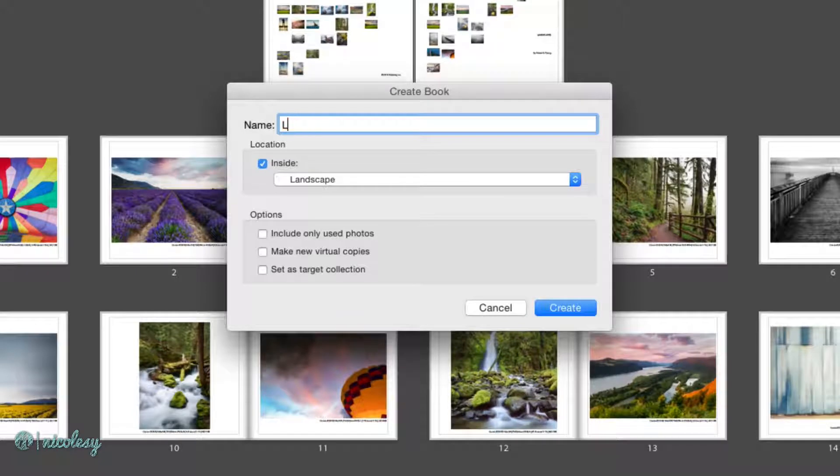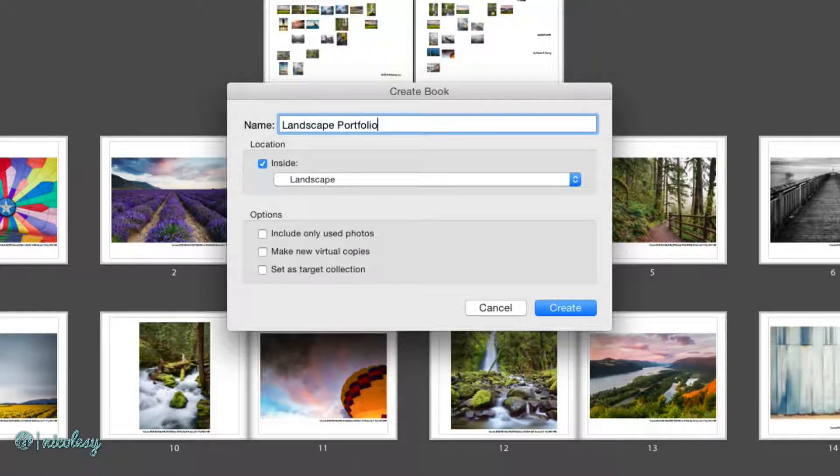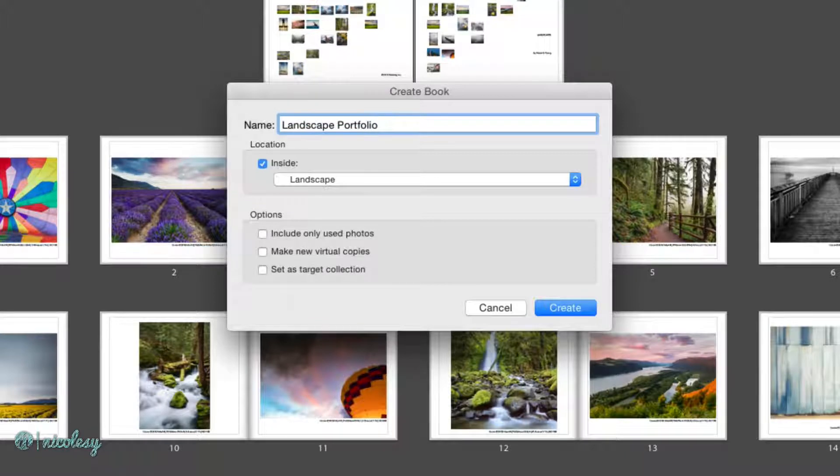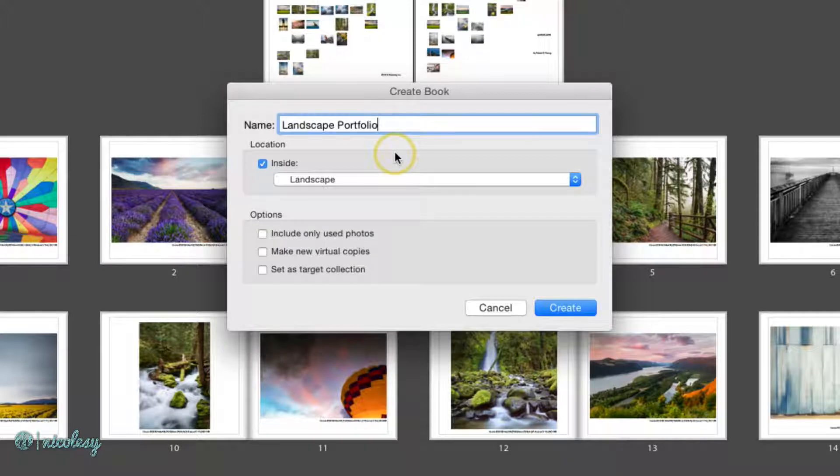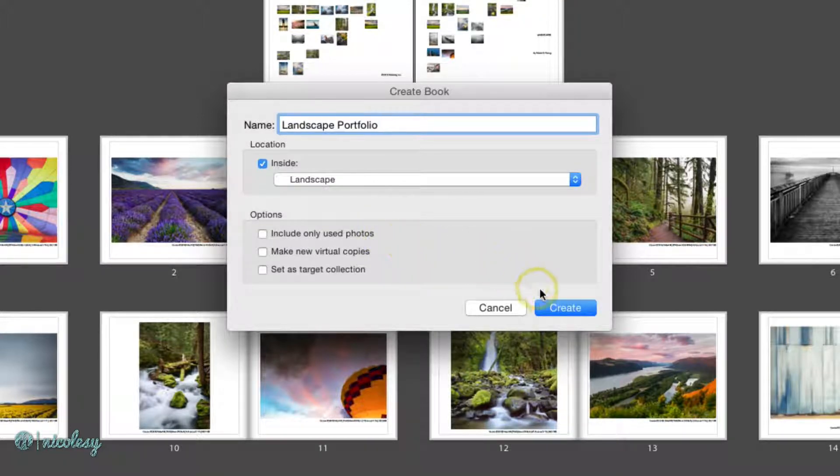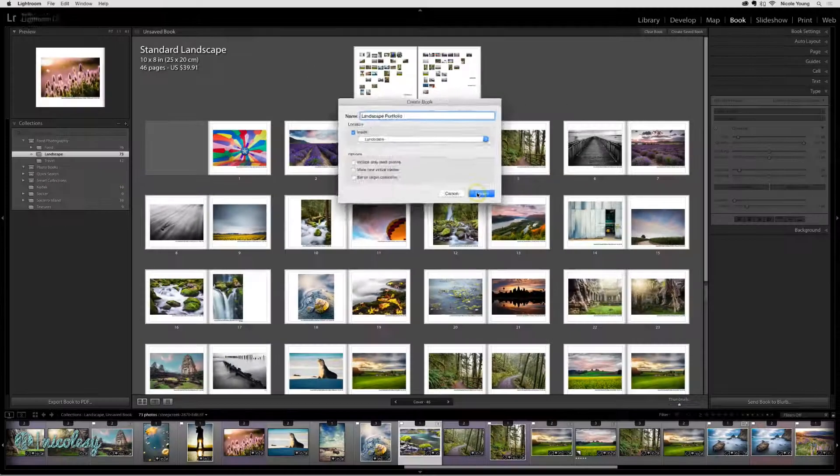Just give your book a name and choose a location. This will save inside of the Collections panel, so I'll go ahead and just save it with the existing files. I'm going to leave the other options unchecked and click Create.